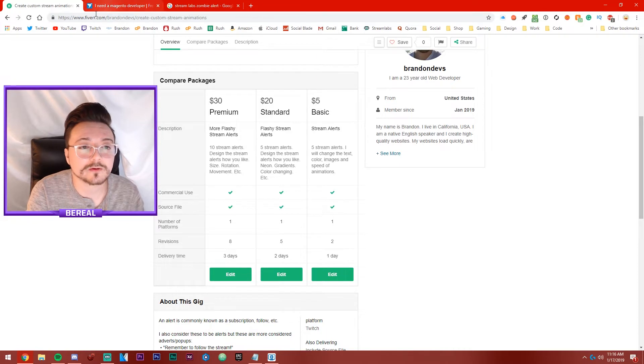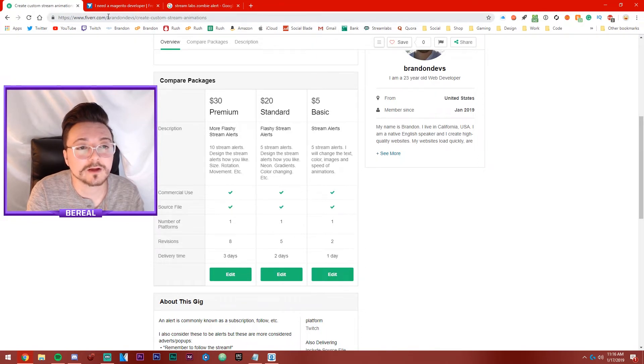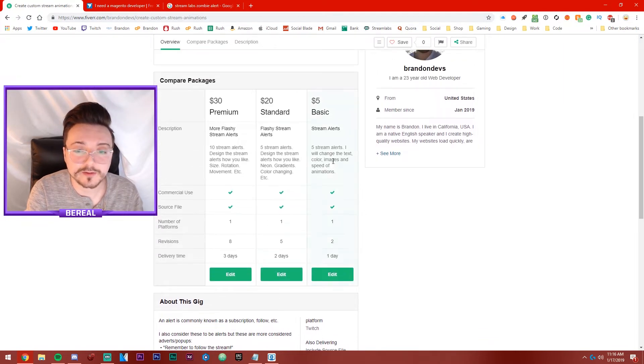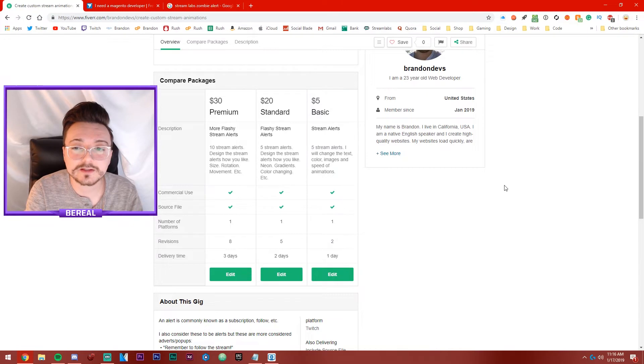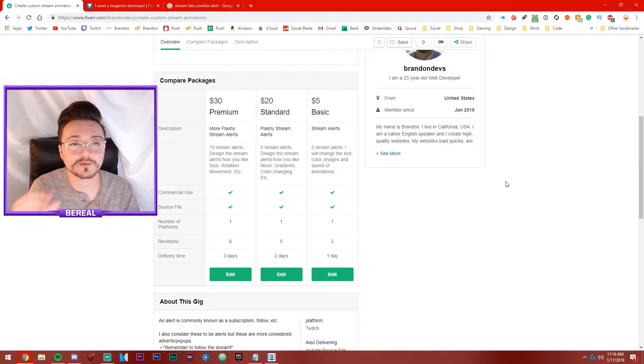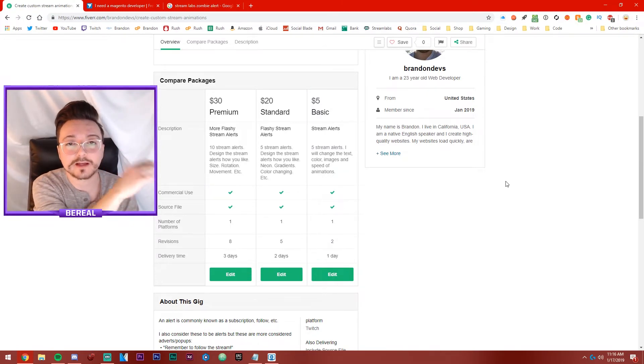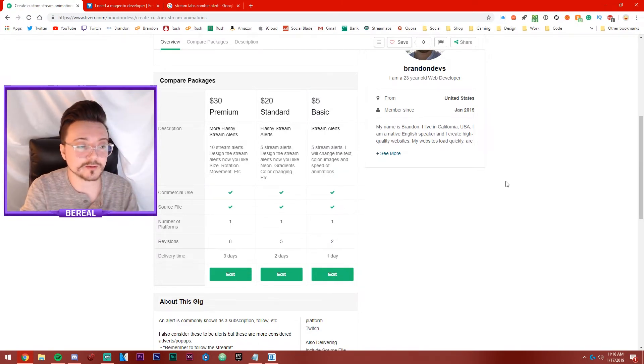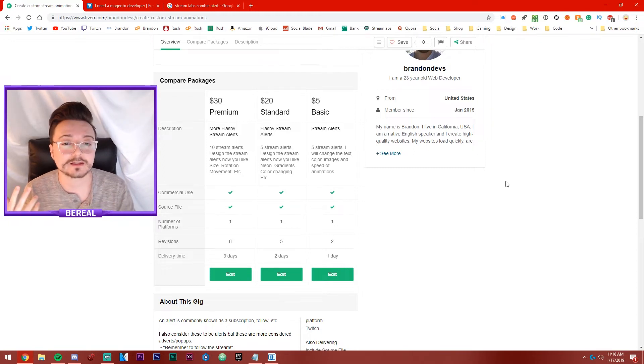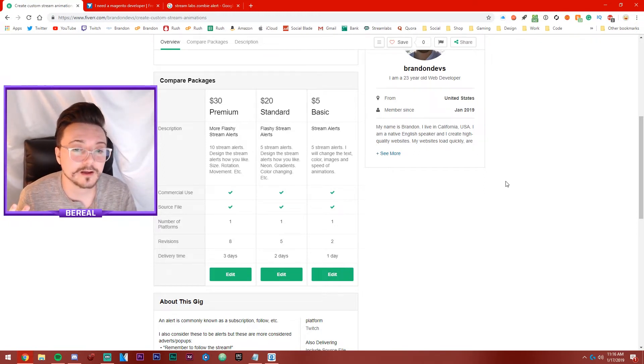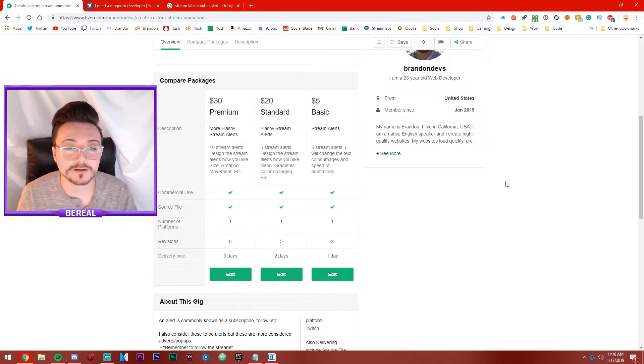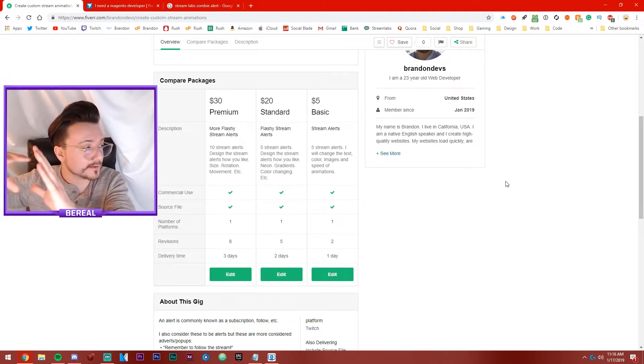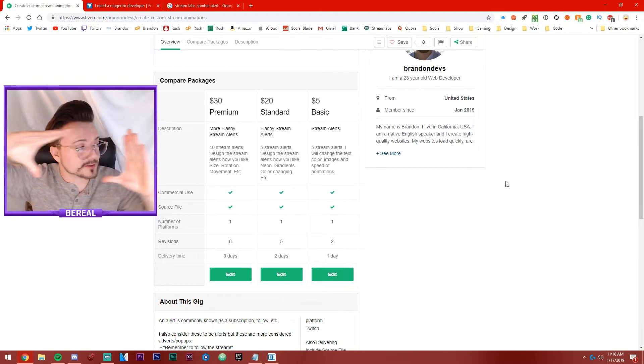In case you're wondering where you can find the store, I'm going to put the link in the description. It's going to be the Fiverr link. My account is Brandon Devs. For example, this is what I'll be doing. So five dollars gets you a basic one. You guys have been seeing the ones that have been sliding through, you'll get something like that and I'll make five of them. I'll edit the text and things like that.